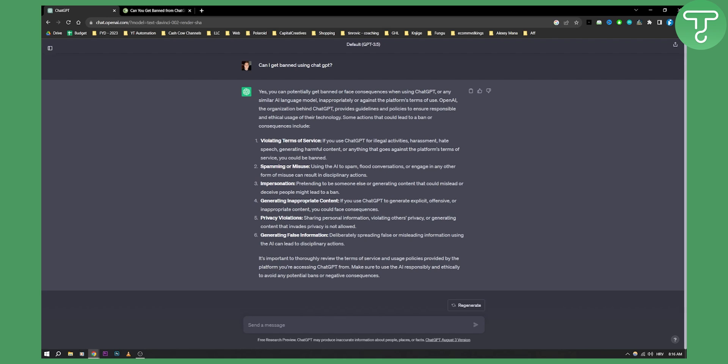So yes, you can get banned from ChatGPT as you can see. And it's important to thoroughly review the terms of service and usage policies provided by the platform you're accessing ChatGPT from.